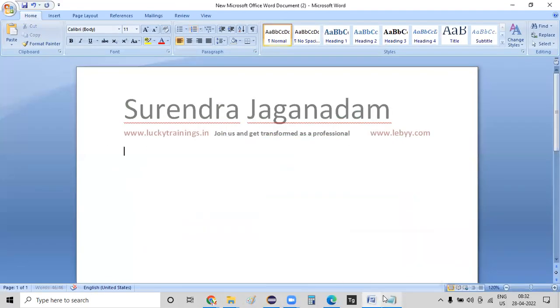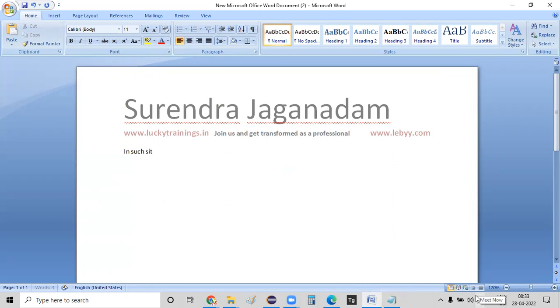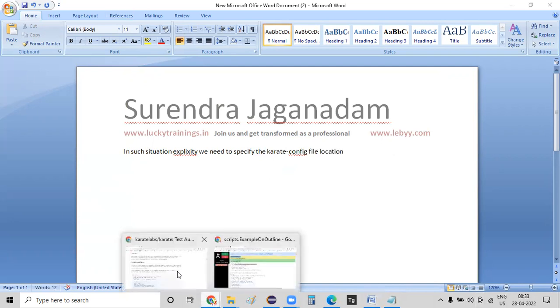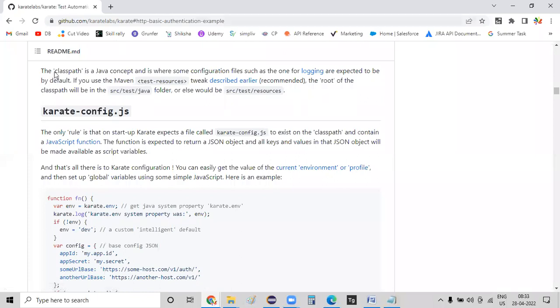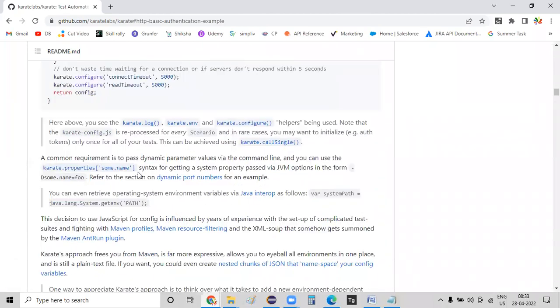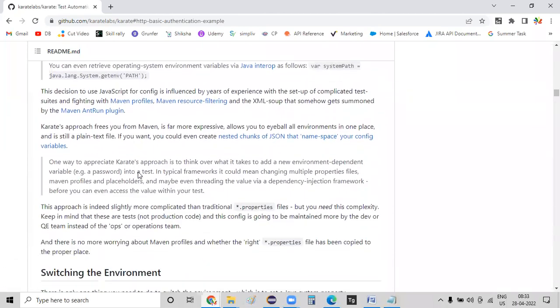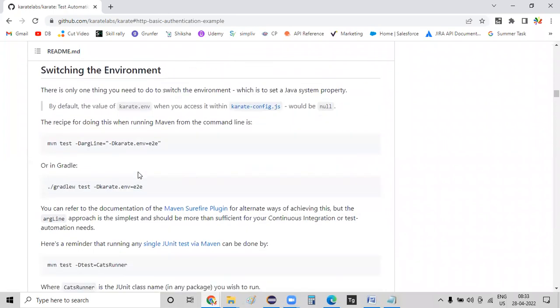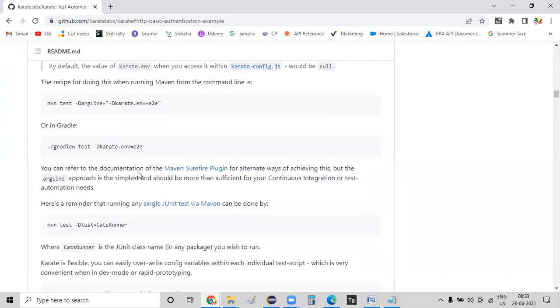So in such situations, what we need to do is explicitly, we need to specify the configuration, Karate configuration file location. Let me go back to this one here. And if you scroll down, basically there is some more information about this one. And you can find much more details that we just need to pass on.